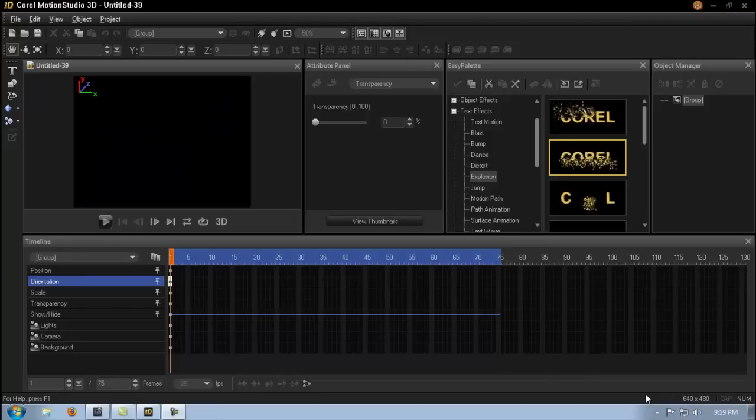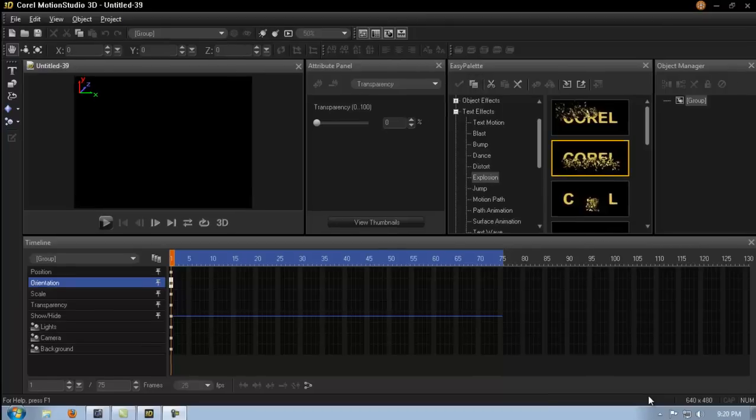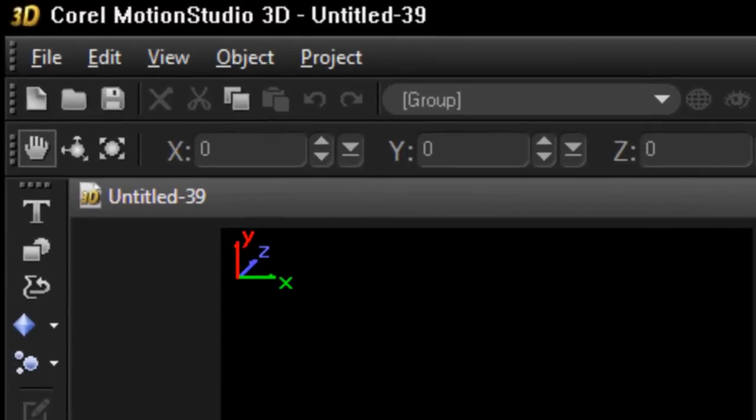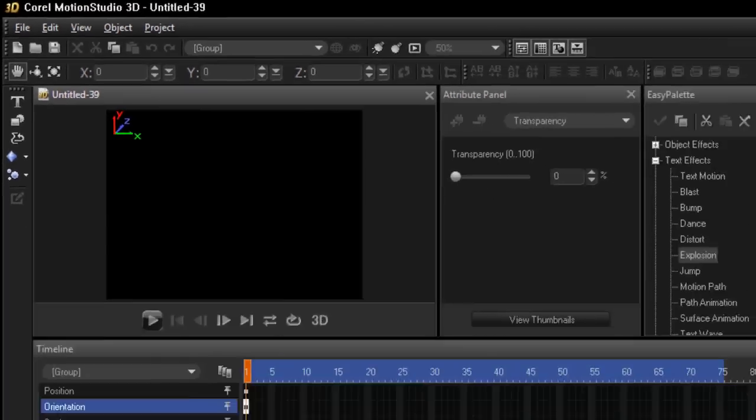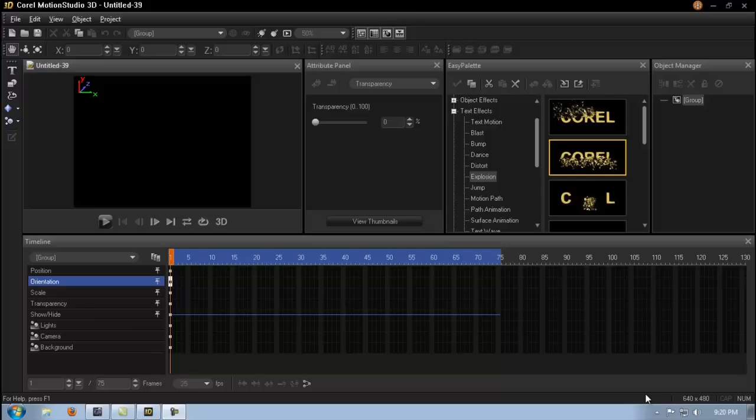Hello everybody and thanks for joining me today. So today I'm going to introduce you to the newest software from Corel. It's called Corel Motion Studio 3D and the kind people of Corel sent me a copy. I've just installed it so I've only played with it for about 10 minutes.